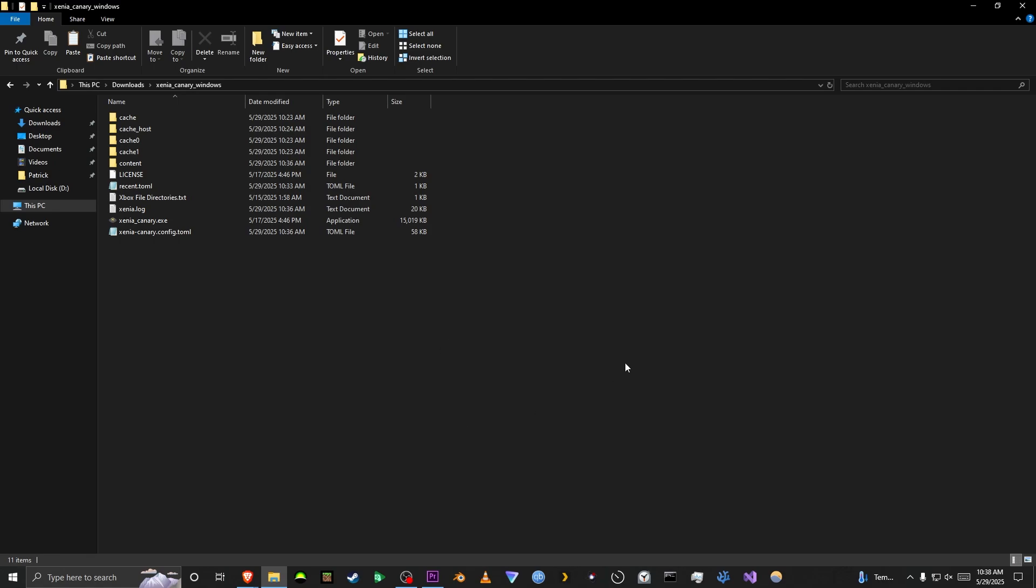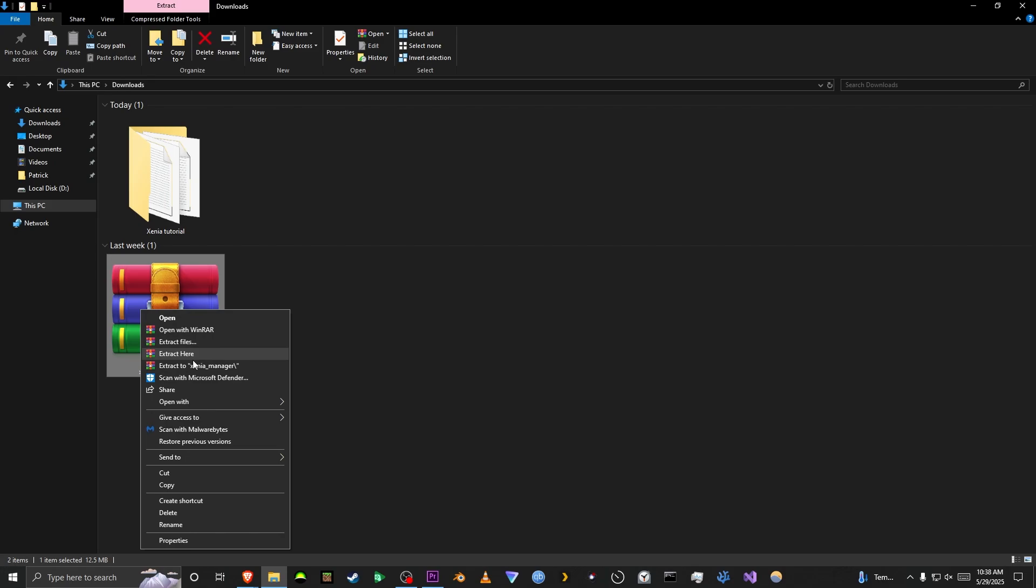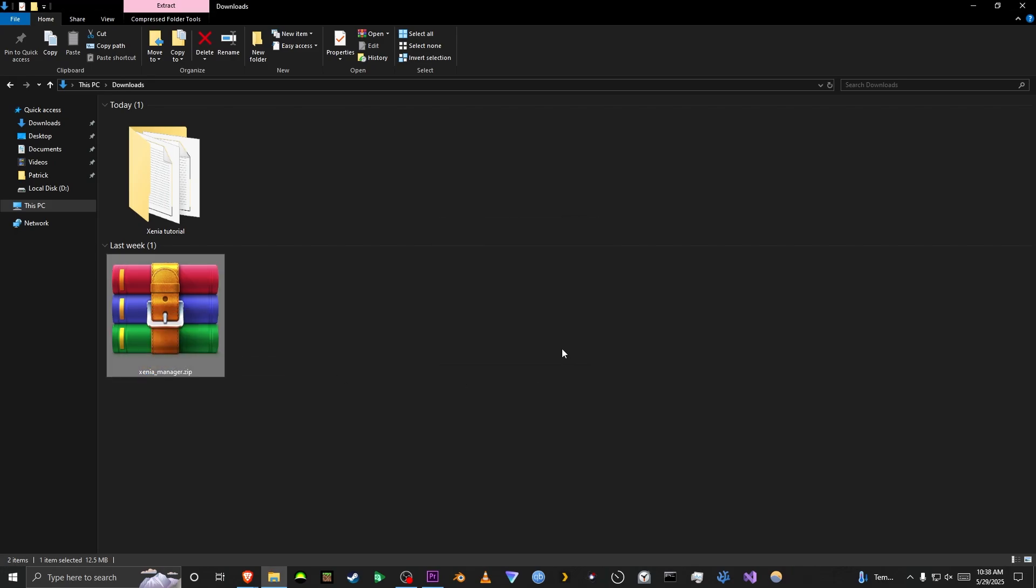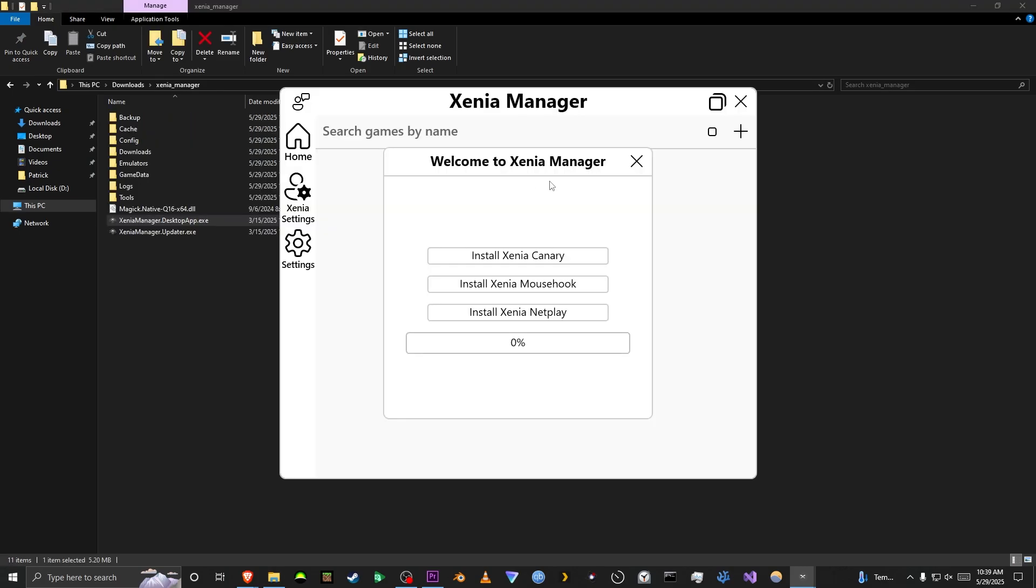Okay, that is it for Xenia Canary. Next, we're going to be doing Xenia Manager. Obviously, you're going to want to extract it. Okay, once you do that, you're going to want to open it. Then you're going to want to double-click Desktop App.